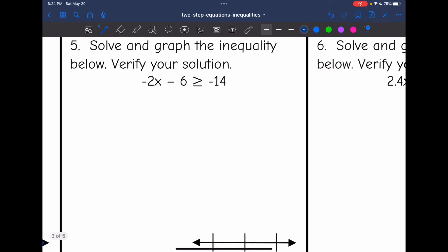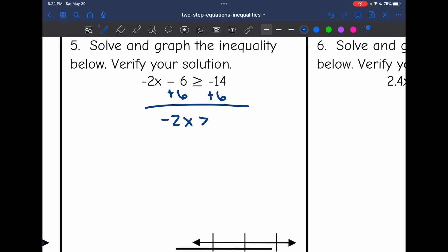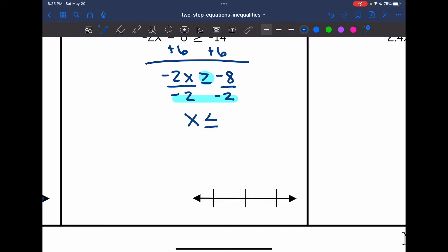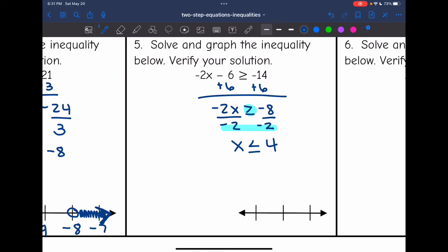Next: negative 2x minus 6 is greater than or equal to negative 14. I'll remove the constant by adding 6, and I get negative 2x is greater than or equal to negative 8. Then I divide by negative 2 — since I'm dividing by a negative, I flip the inequality sign — and I get x is less than or equal to 4, since negative 8 divided by negative 2 is 4. I graph x ≤ 4 with 4 in the middle, 3 below, 5 above, a solid circle on 4, and shade towards 3.